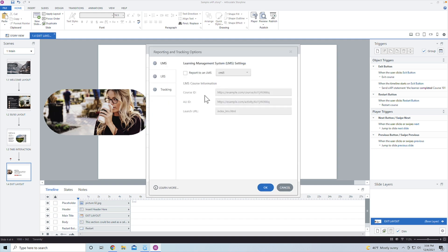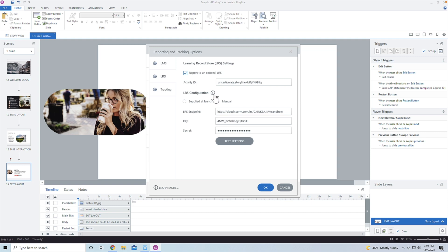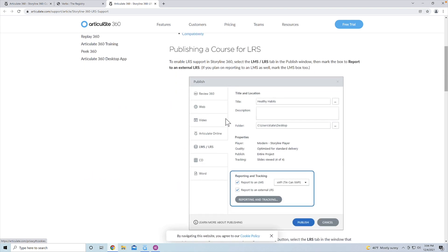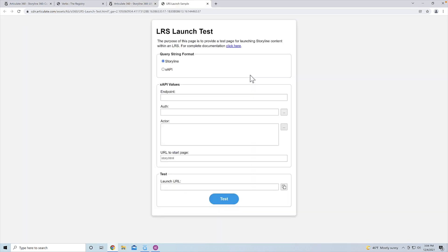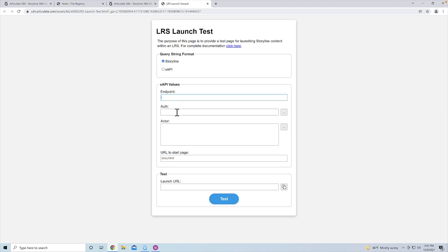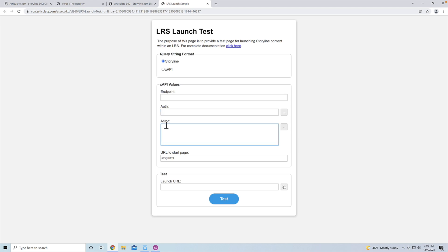If you go into reporting and tracking under the learning record store section, there's a little info button. Clicking it gives you details including an 'LRS Launch Test Guide.' This tool lets you add parameters to the launch URL to identify who the person is. If you didn't put the endpoint and authentication inside the course, you could also supply those here in the URL — but I did embed them, so I just need to identify the actor.